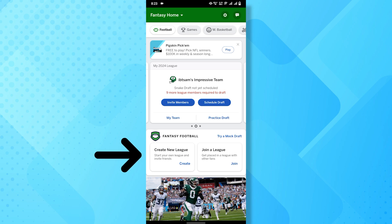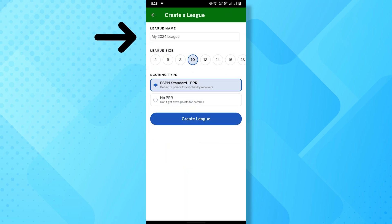Look for the option to create a new league. This is usually found on the main page. Give your league a unique and memorable name.